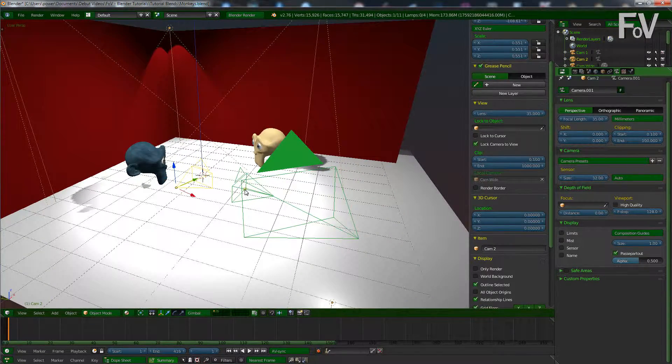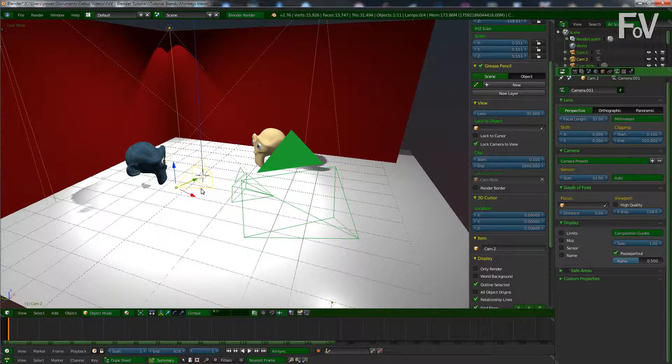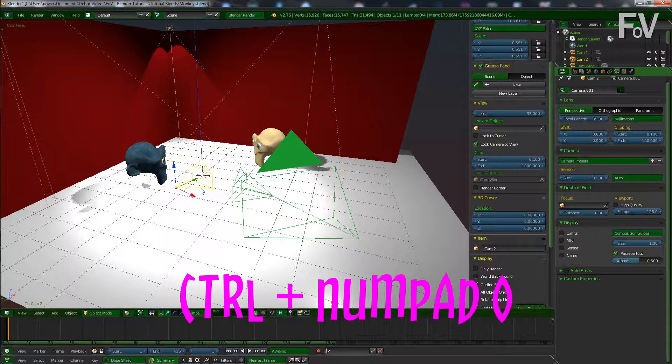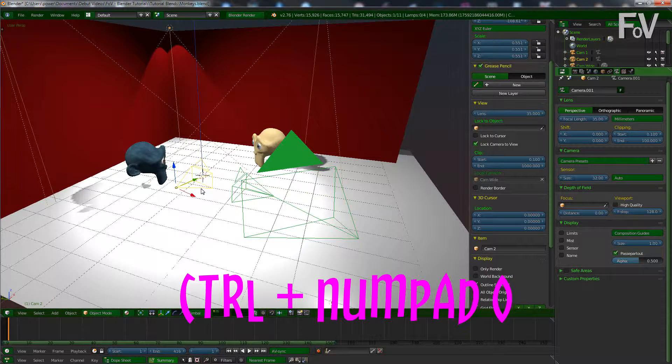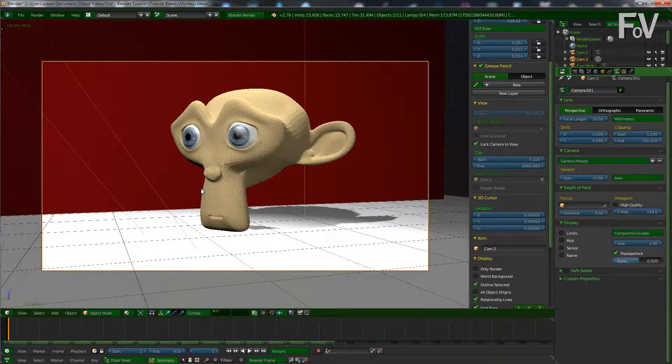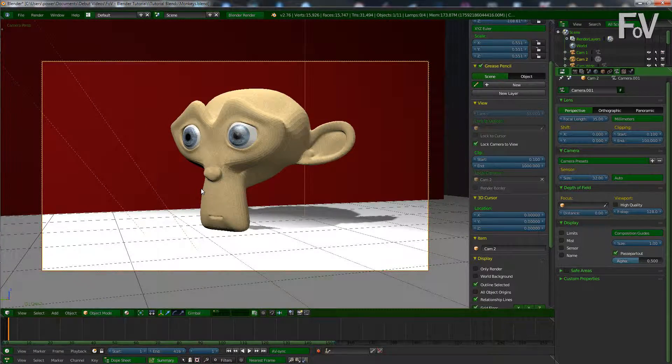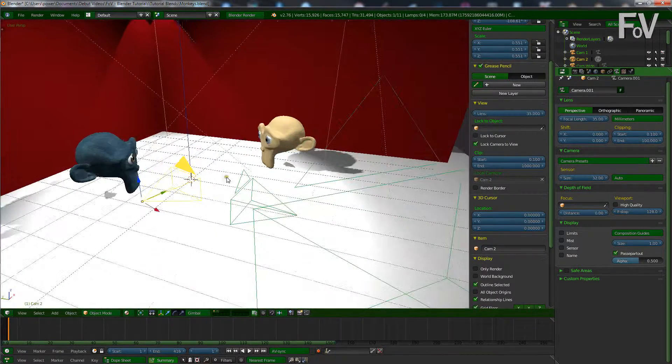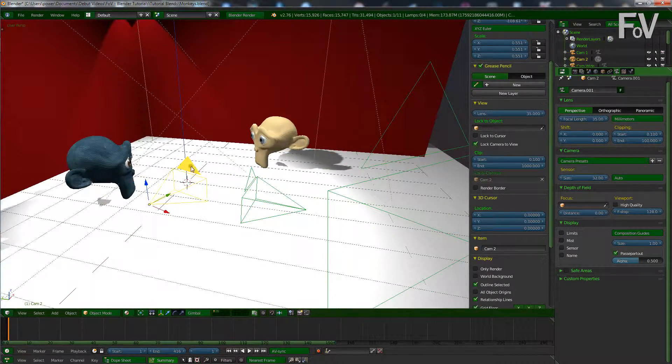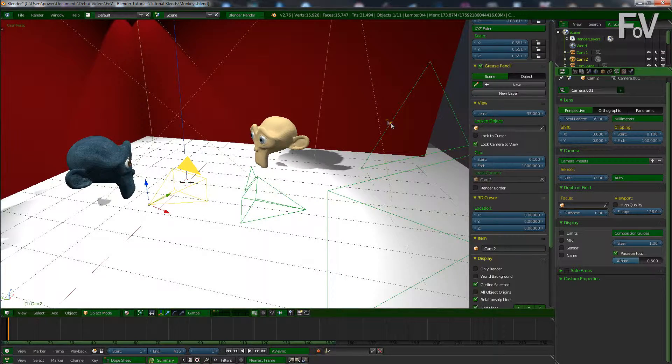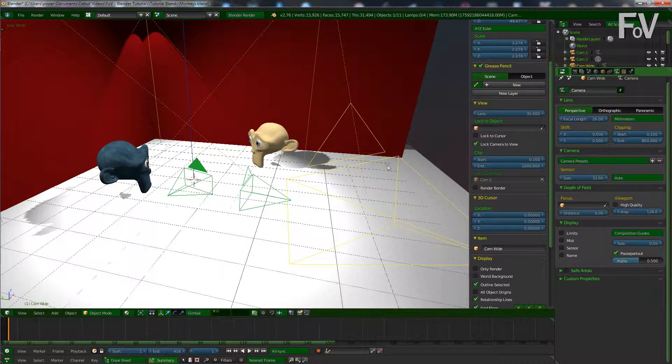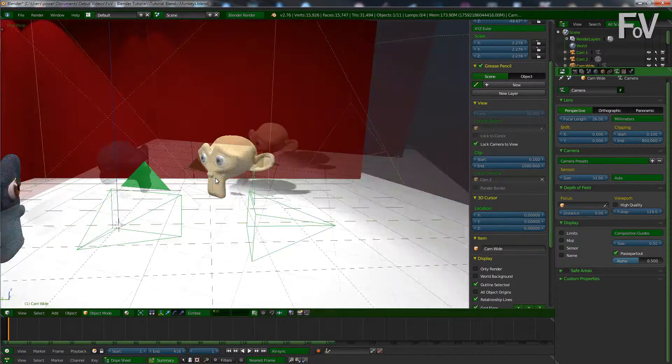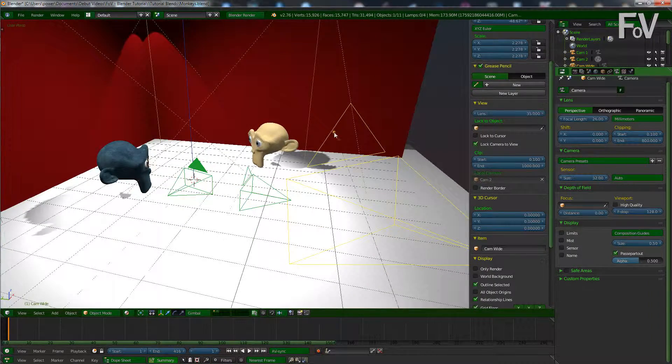To make a camera active you will select it and then press Ctrl and numpad 0, and then it should switch to that camera and make it the active one. As you can see it's now filled in the triangle, whereas this one is now empty. So if you press zero now, it'll go to that camera.